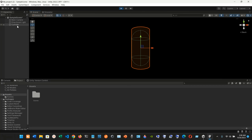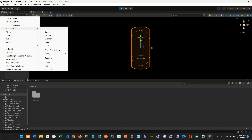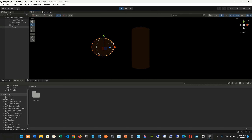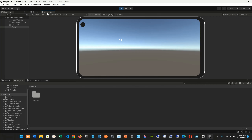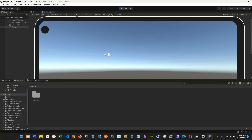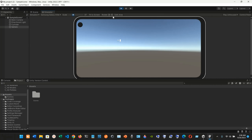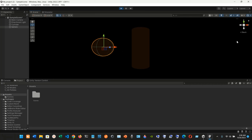We can rotate the simulator view, so you can see the cylinder we added. Let's also add a sphere. Now, as you can see in the simulator, we have the sphere and the cylinder next to each other.